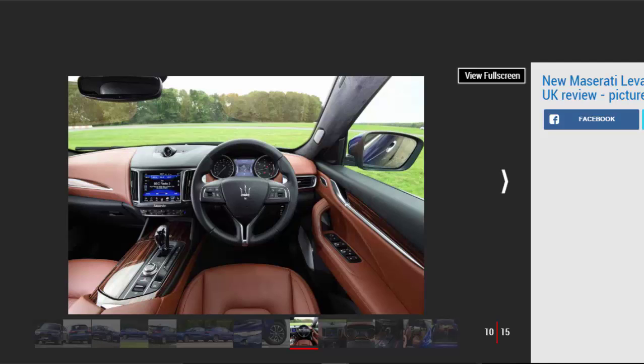Maserati's adaptive cruise control is a bit erratic, but if you're happy to keep control, it's a satisfying car to drive long distances.